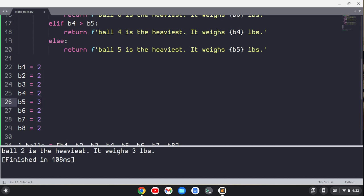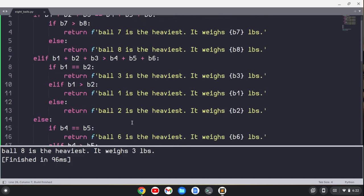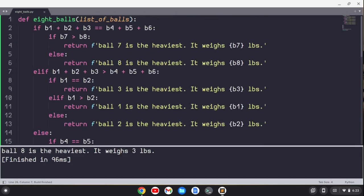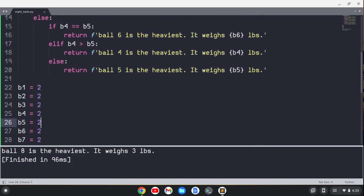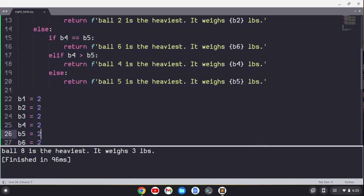And ball five is the heaviest. Change this back. Ball eight is the heaviest. So our little algorithm, our little function here works. We're finding the heaviest ball of the eight within two weighs of the scale. That's the logic and the code behind it.